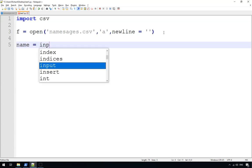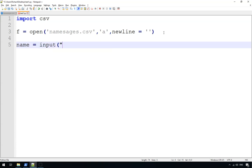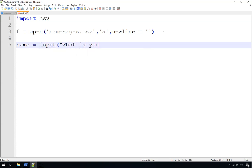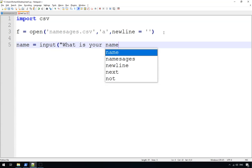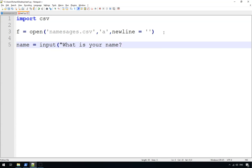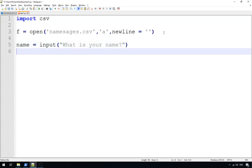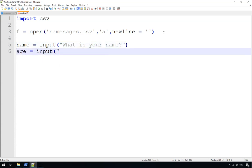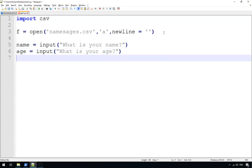And now what we do is let's ask a couple of questions. Name equals input, what is your name? And age equals input, what is your age?